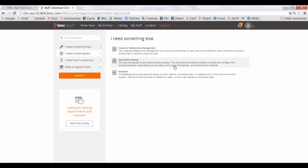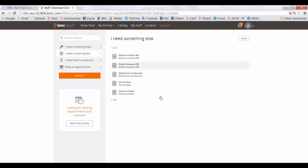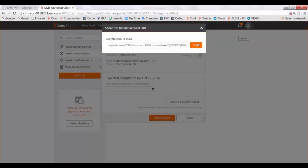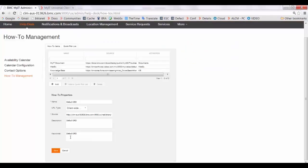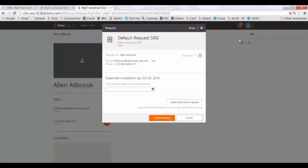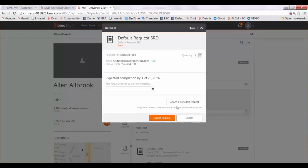You can select any SRD or category and click on Share. Copy this link and create a HowTo link for this URL, then save the changes. Now when you click on this link, that particular SRD will automatically display to the user.